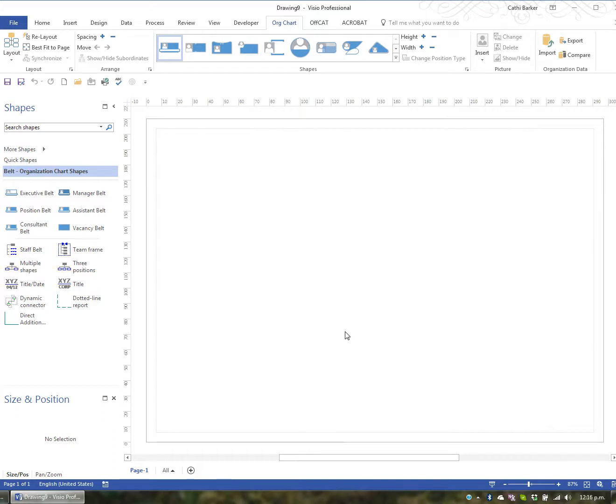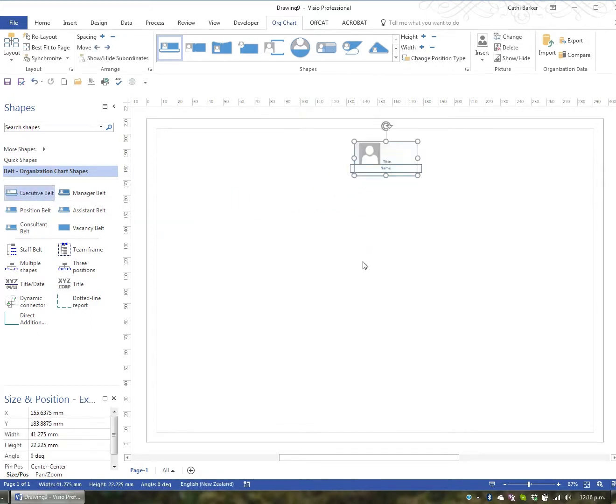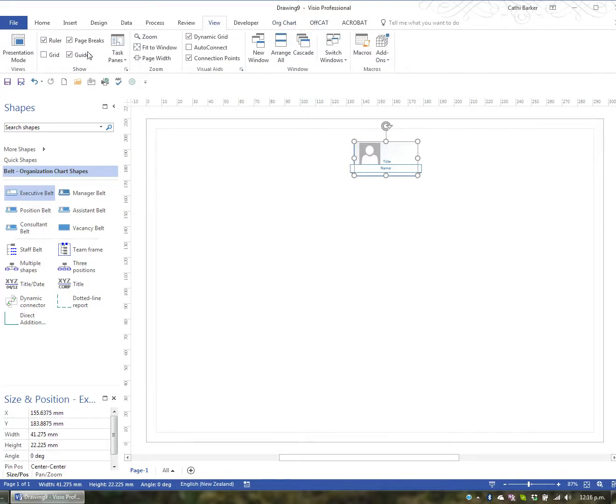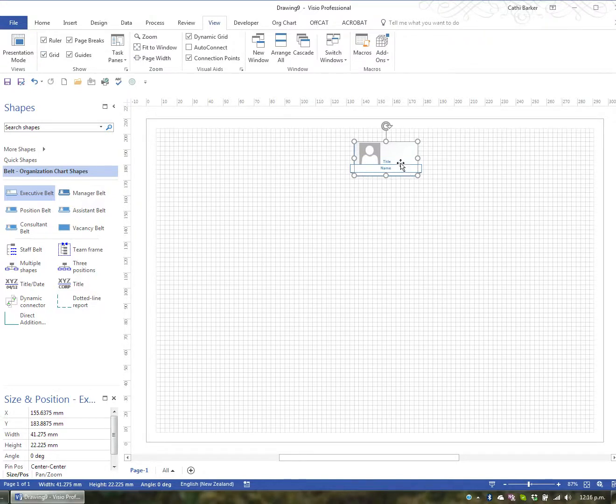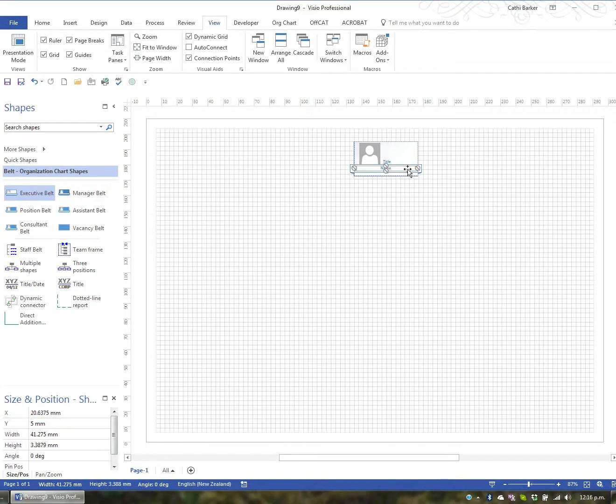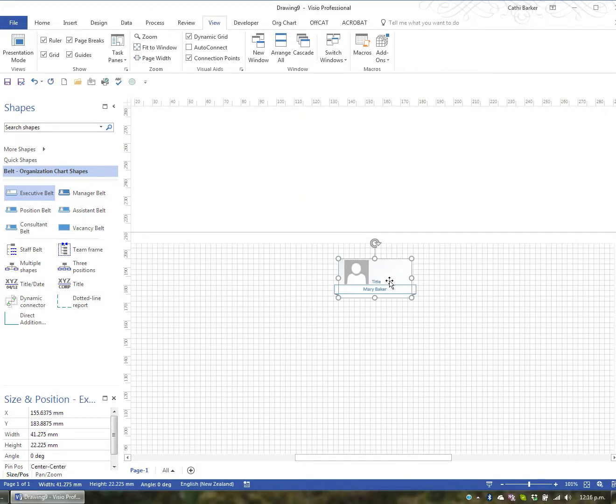So, what we typically start with is an executive at the top, so I'm going to add my executive position at the very top of my diagram. I'm also going to go to View and turn on my grid. Now, with this executive position I can actually click and type a name, so I'm going to put Mary Baker, and I'll go to Title, and I'll type CEO.